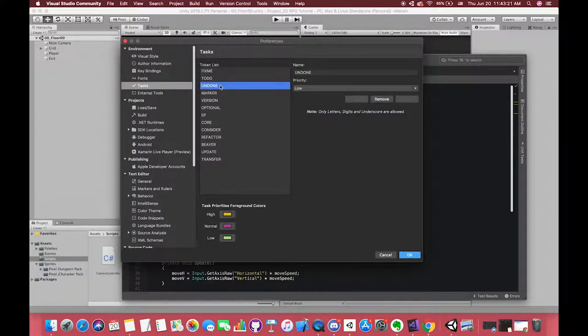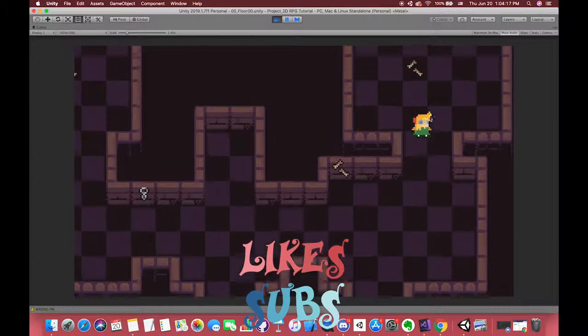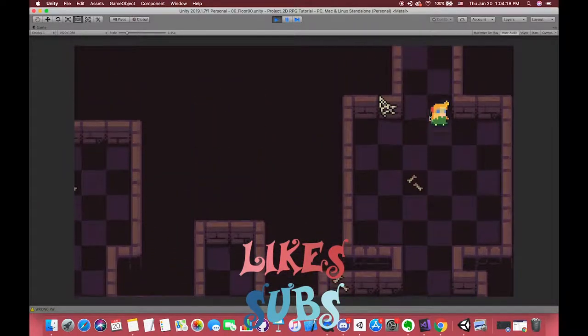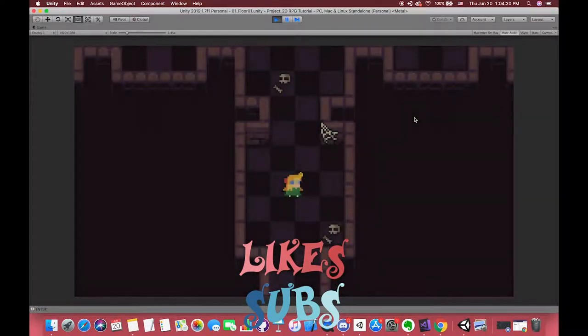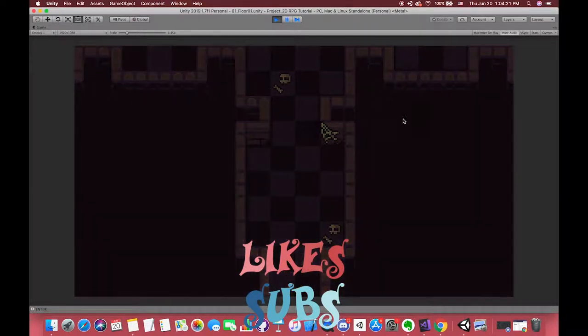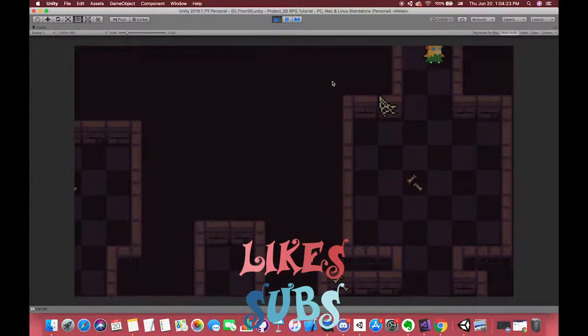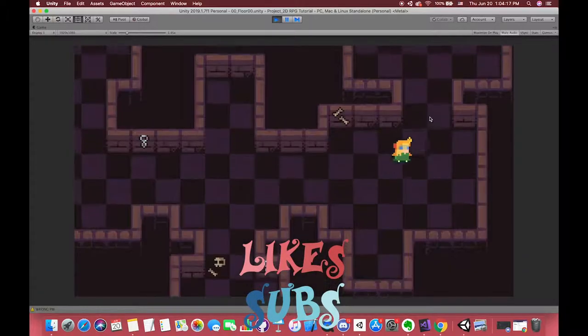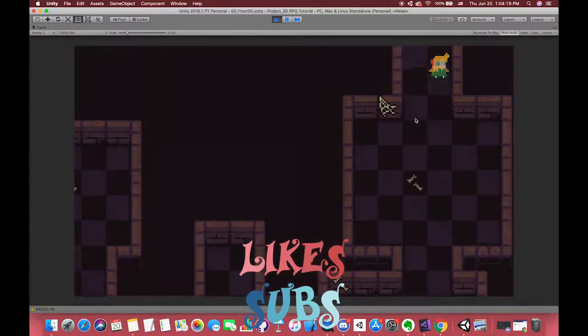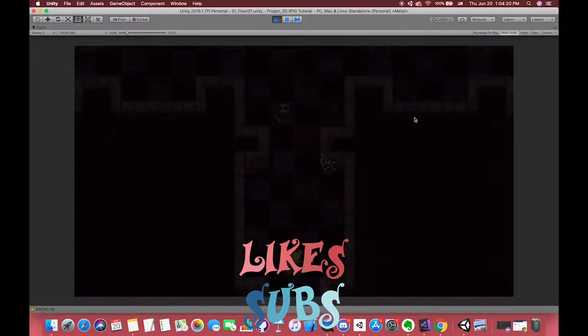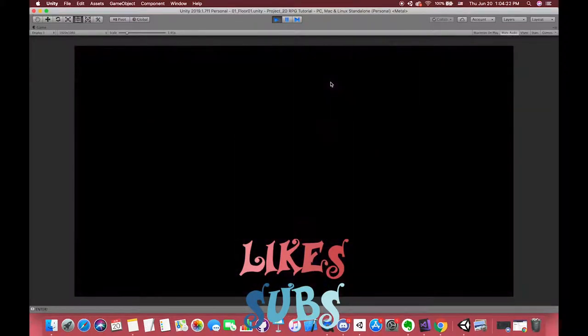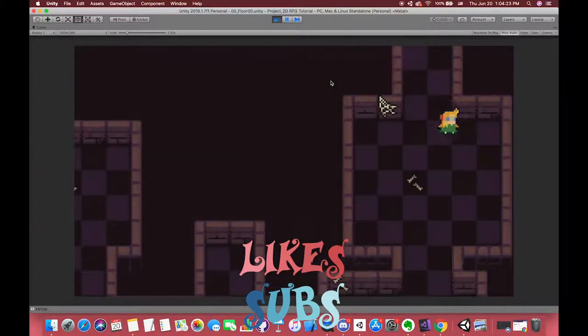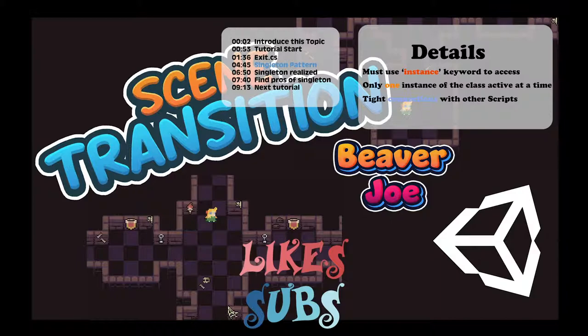All right, this is the end of this video. We leave one scene unfinished. We want our player to appear on the correct position in the next scenes. In the next video, we will have a look at how to realize it. Thanks so much for watching this video. If you like it, please smash the like and subscribe button. I really appreciate it. All right, see you next time.